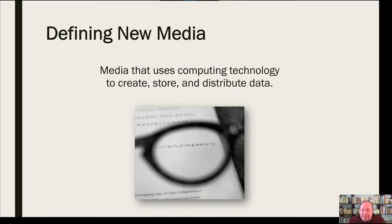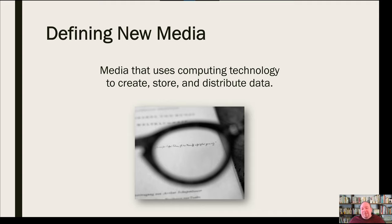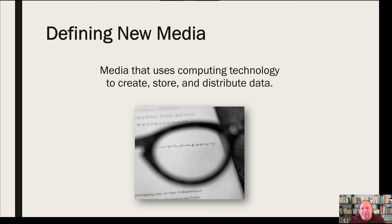Presently we are in what's called the new media era. To define new media: it means any media that uses computing technology to create, store, and distribute data. Really anything with a microprocessor would be considered new media. Television can get confusing here since a lot of television now runs through microprocessors and streaming services, so it blurs the line between electronic age and new media age. But generally, if it uses a microprocessor and computing technology to distribute, create, and store data, we call it new media.